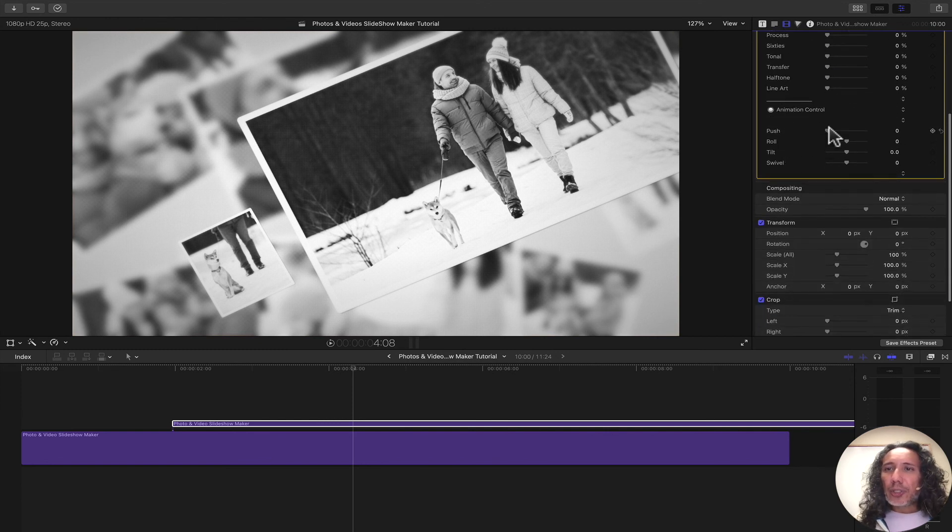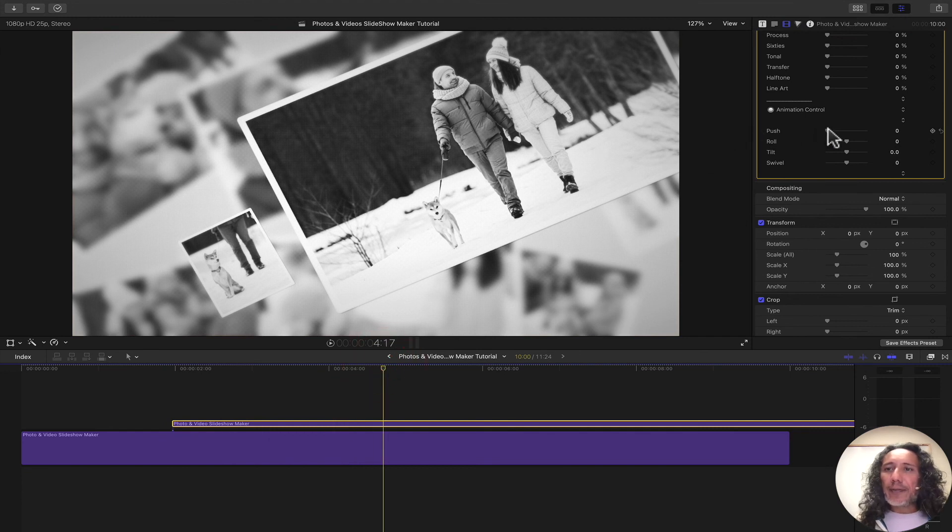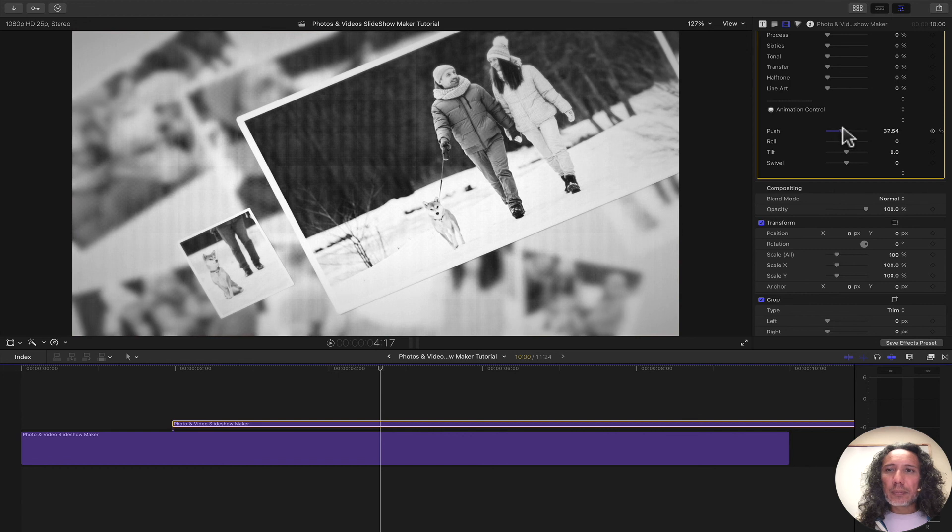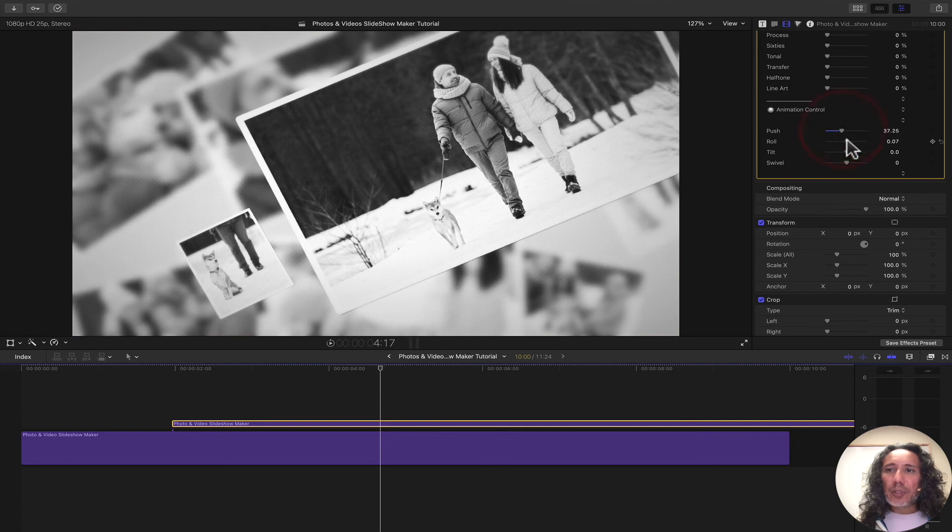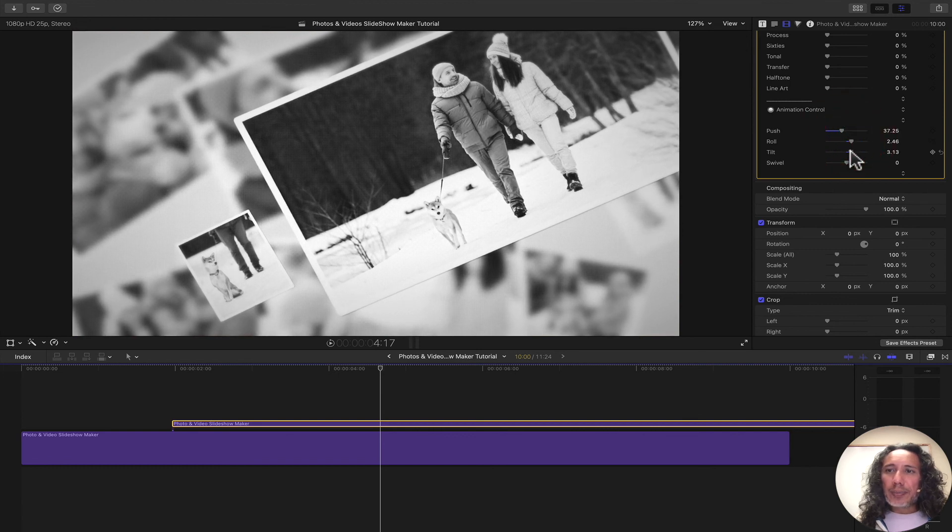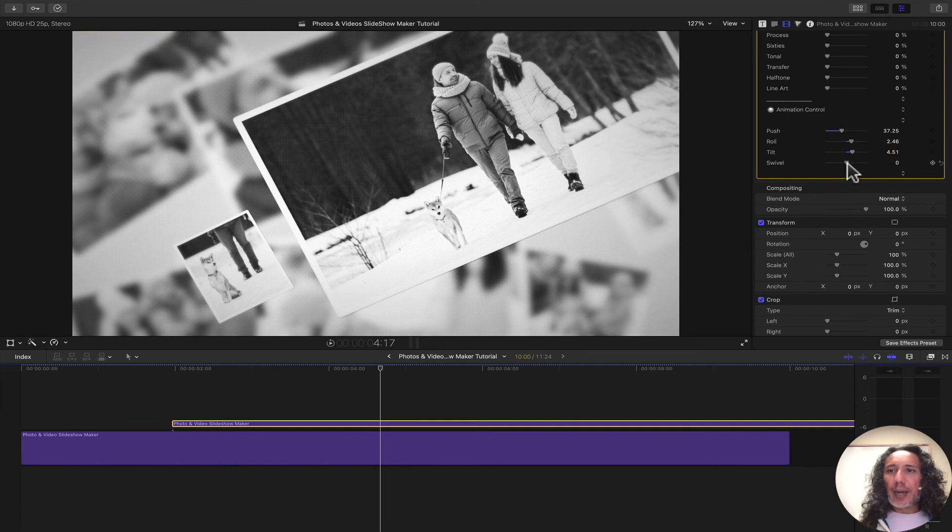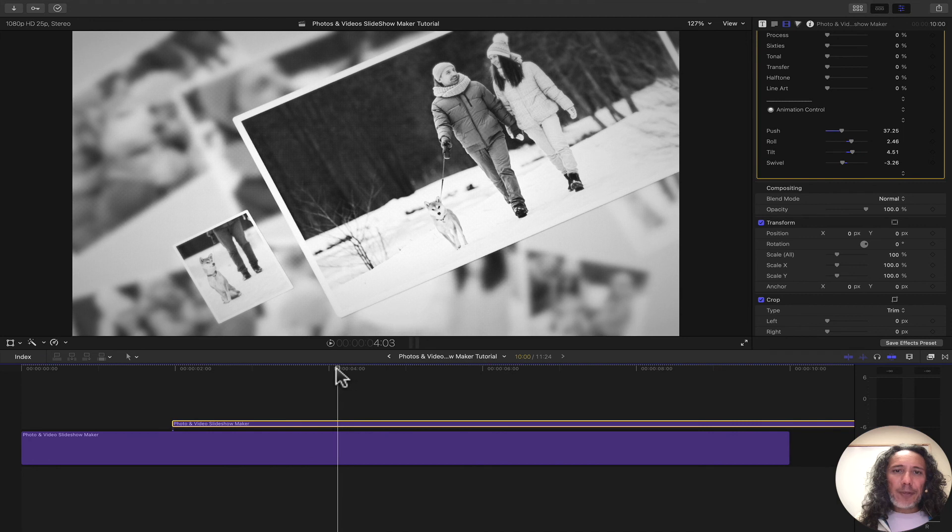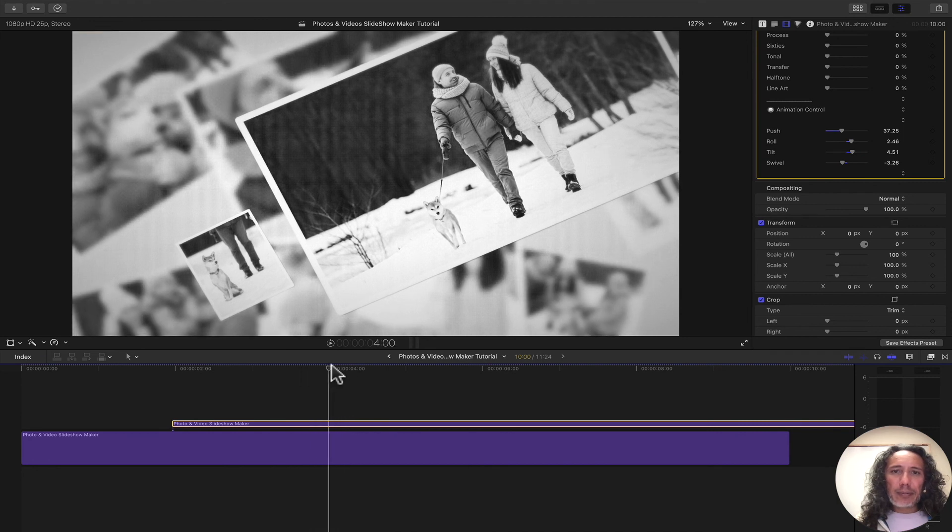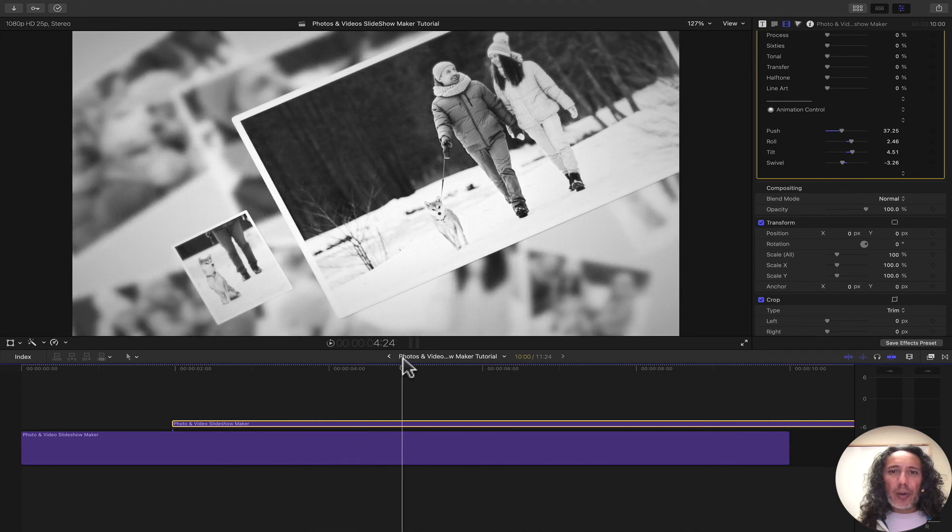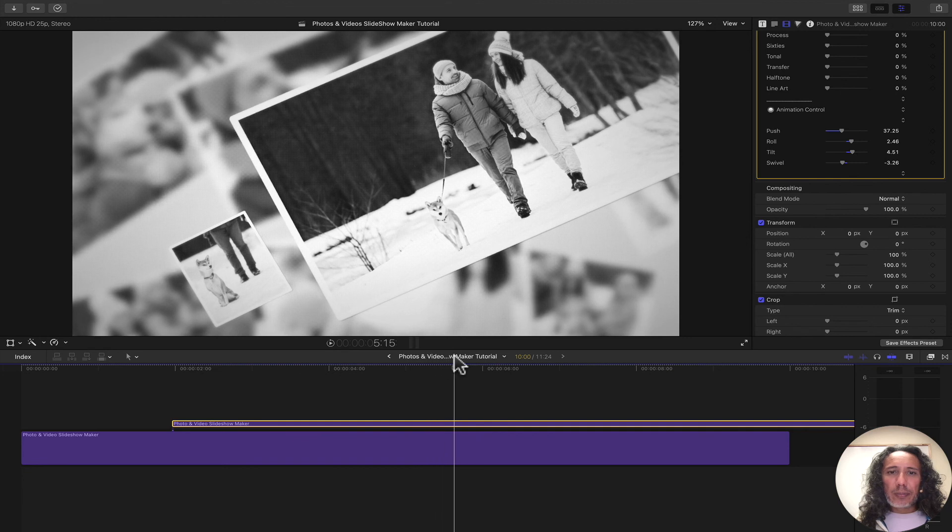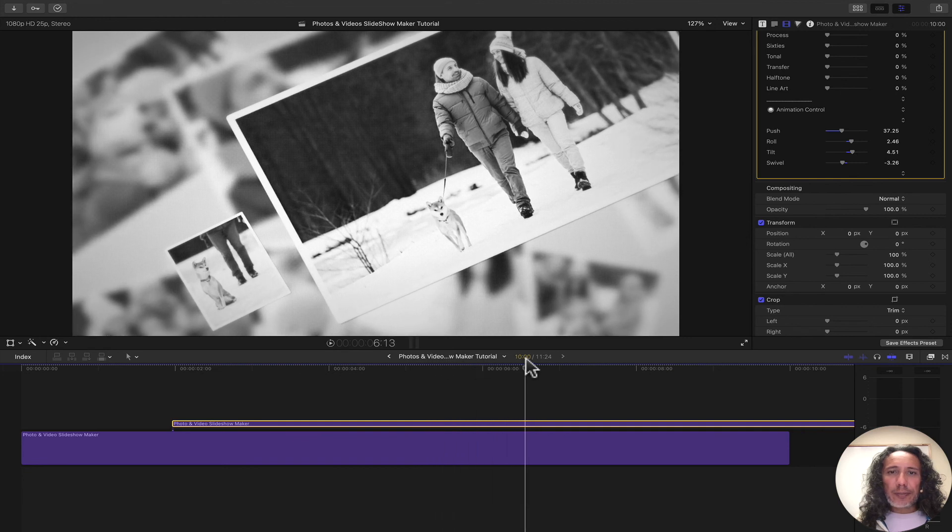We can also add some animation control. If you don't want the images just to kind of land and just sit there, we can actually kind of like push in. We can do some rolling, some tilting to kind of tilt the, like if there's a camera, the camera's tilting, or swivel. And if you play back, you see that there's some motion throughout your slideshow.